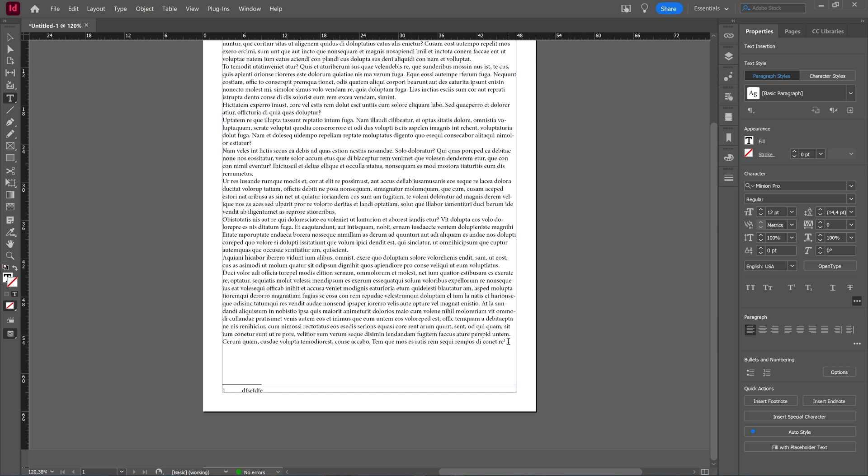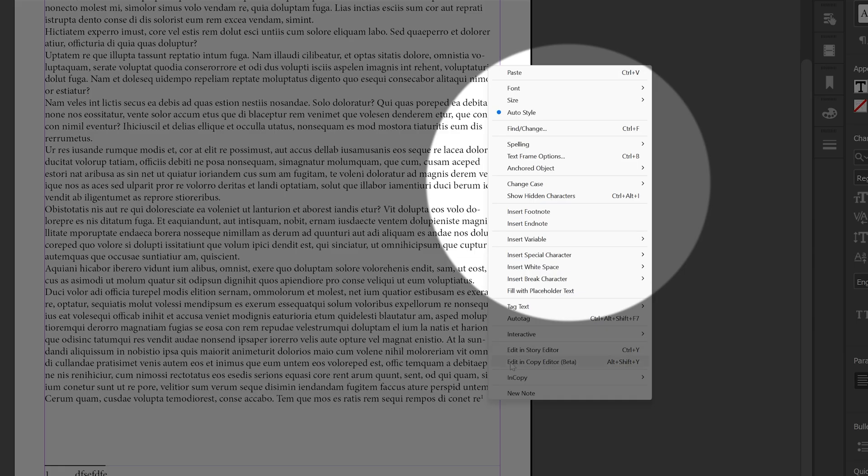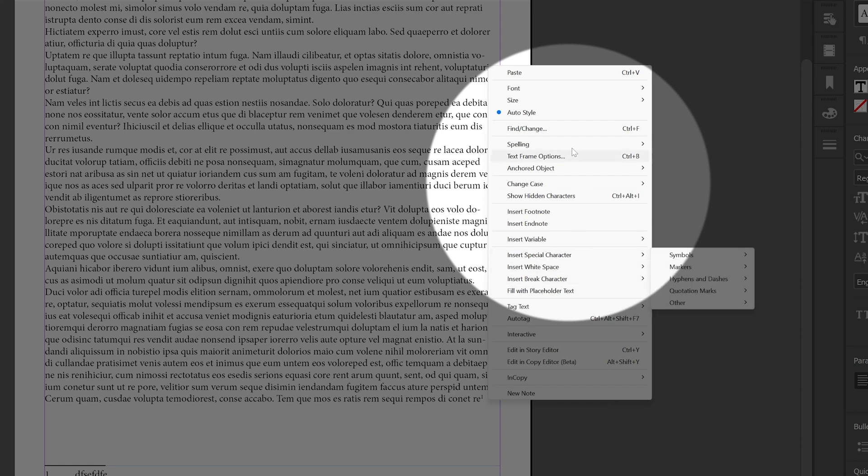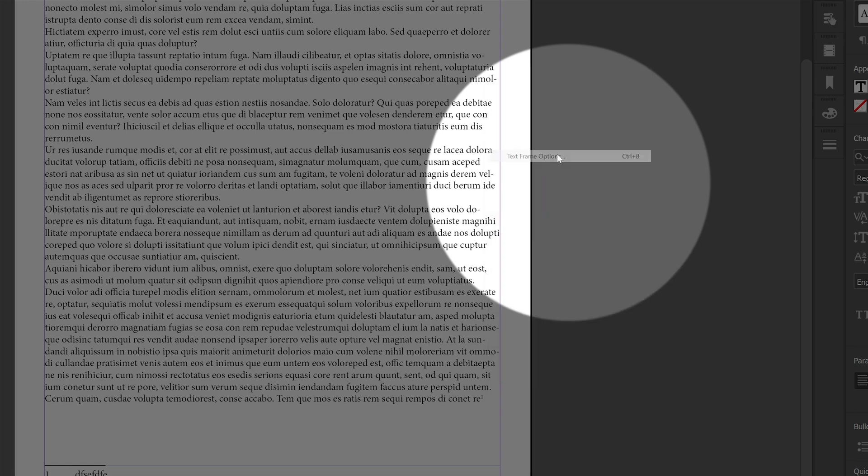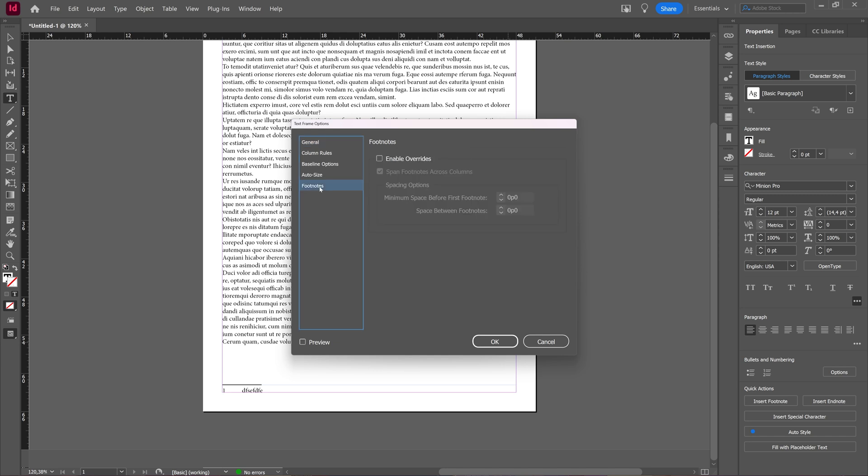To do so, you go back to your text here, make sure your cursor is inside of your text, and then you right click and choose text frame options. In the text frame options, you're going to go to the footnote tab, and here you're going to select enable overrides and span footnotes across columns, and then click OK.